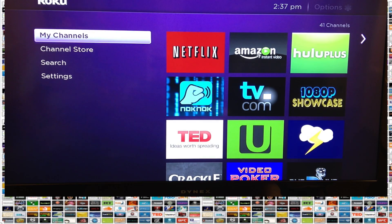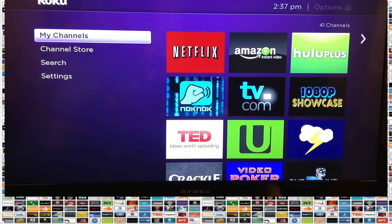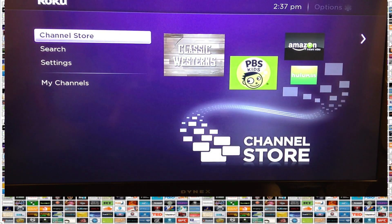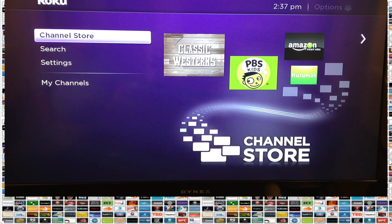Remember, there are two types of channels on Roku. There are private channels and public channels. We're going to work on the public channels, which are located in the channel store on your Roku.